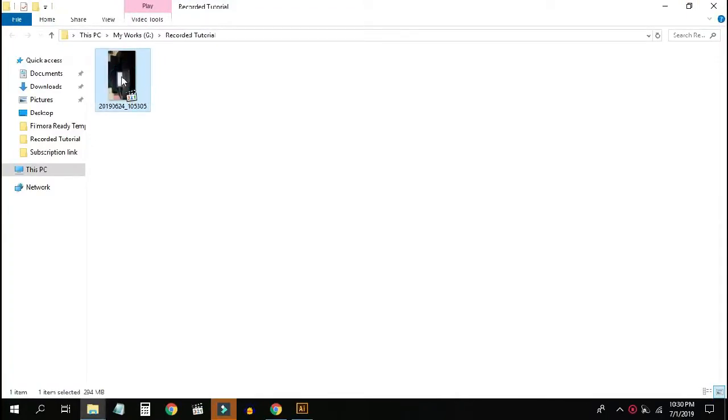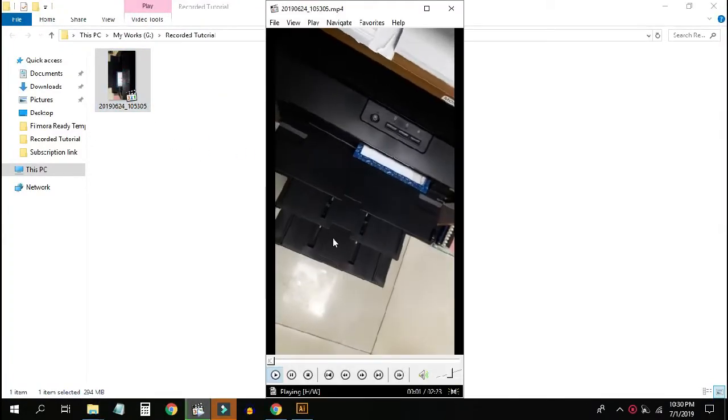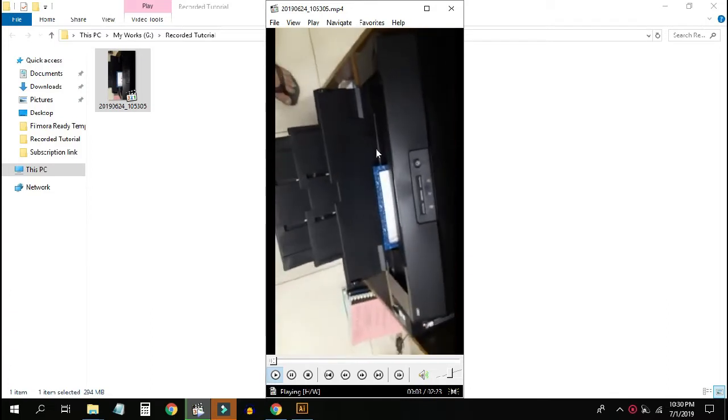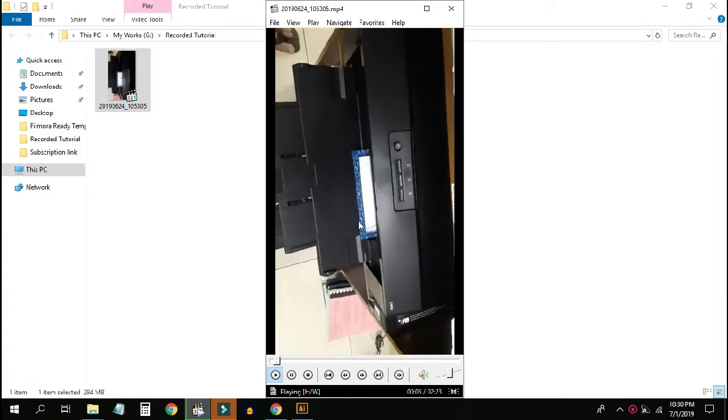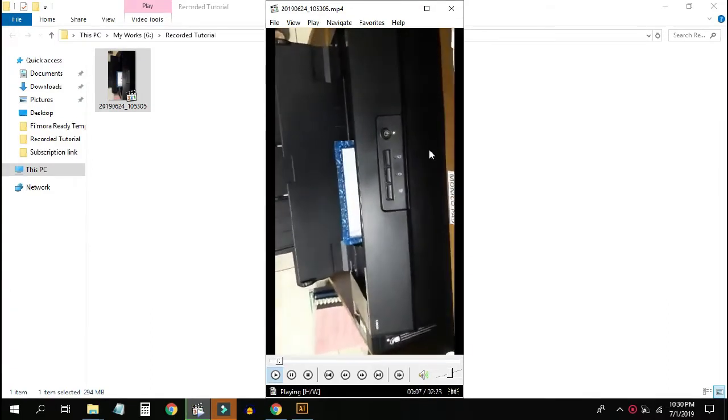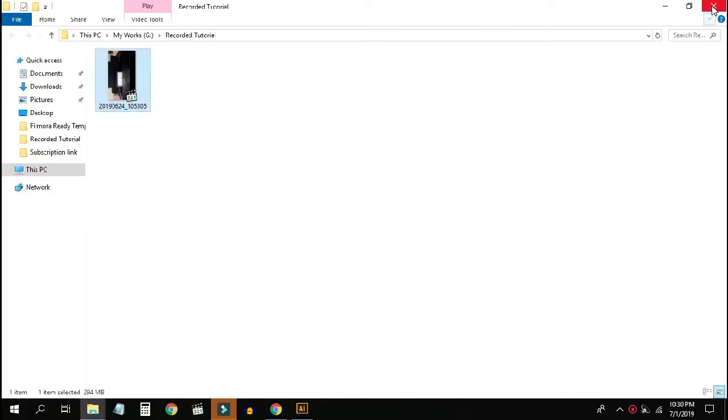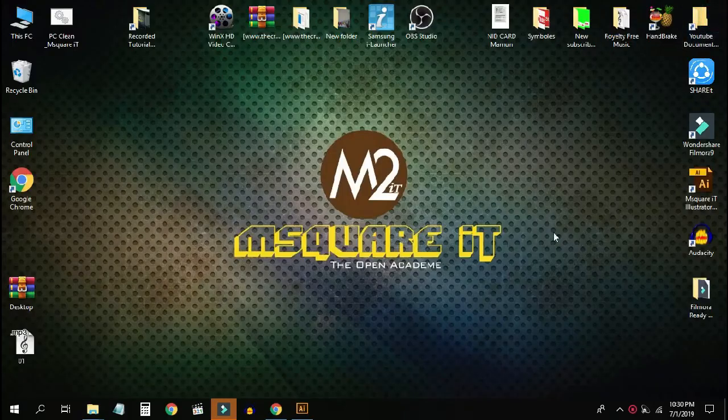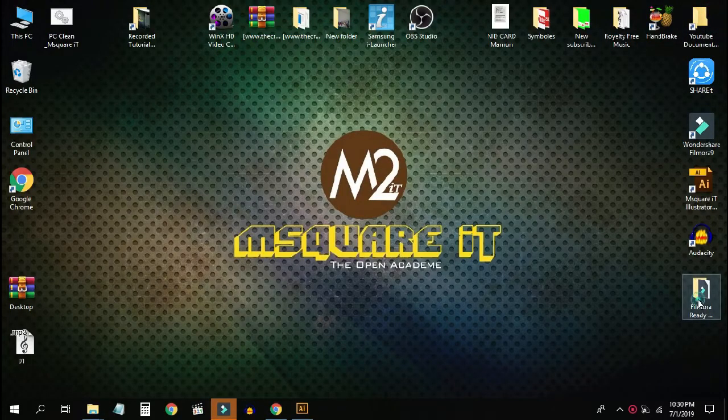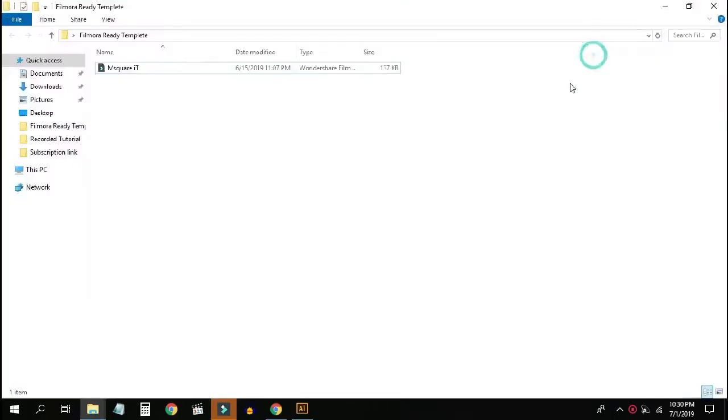I am going to show you how to rotate a video. The process is very simple. First of all,